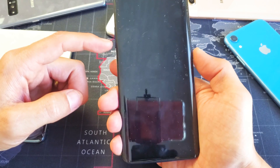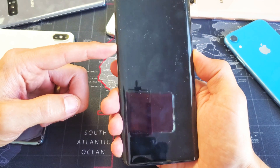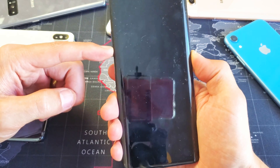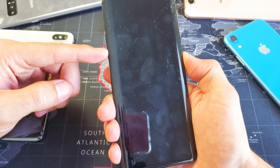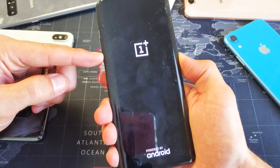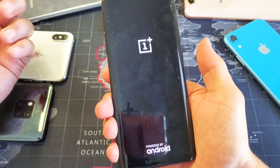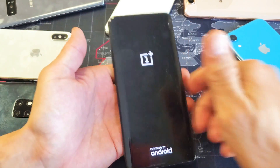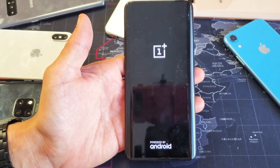Volume down, power button — press and hold at the same time. One, two, three. Press and hold. Do not let go until we see the OnePlus logo pop up here. There we go, now I can go ahead and let go. Give this one second.